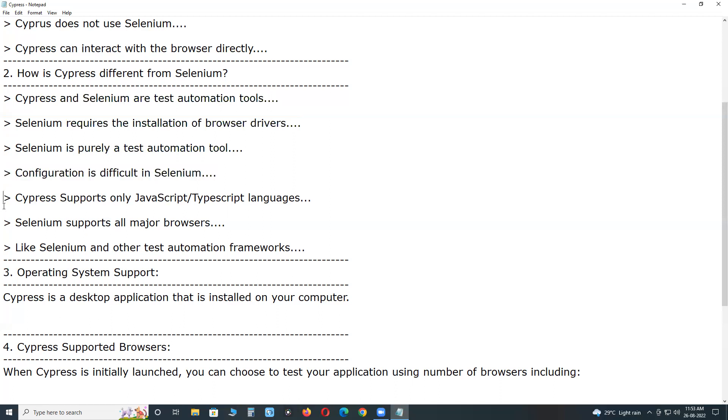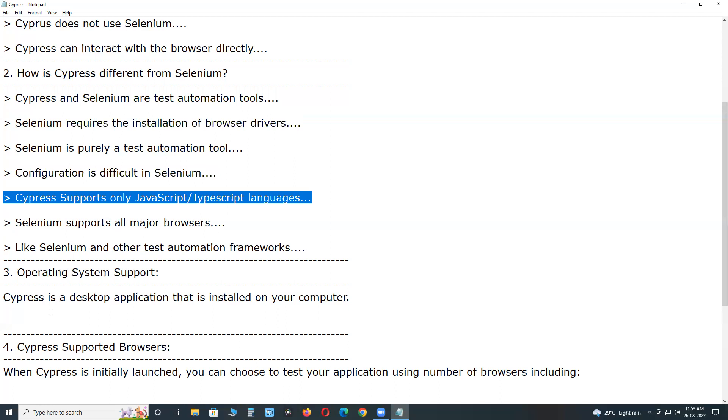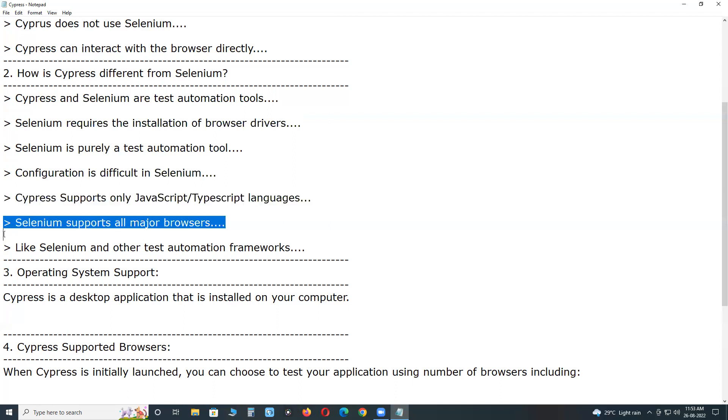Cypress supports only JavaScript or TypeScript languages, while Selenium supports various programming languages like Java, Python, C Sharp, JavaScript, Ruby and Kotlin.